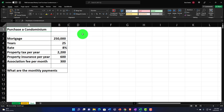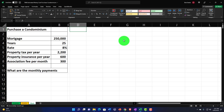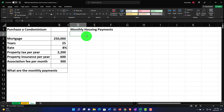Our information on the left-hand side: purchase a condominium. The mortgage is $250,000; years: 25; the rate is 8%; property tax per year is $2,200; property insurance per year is $600; and the association fee for the condominium is $300 per month. We're focused on the estimated monthly expenses related to the purchase. I'm going to start with a header called Monthly Housing Payments.